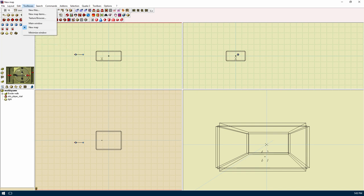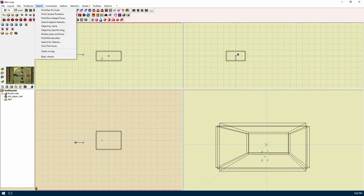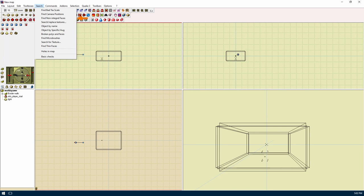Toolboxes menu is just a short version of the Quark Explorer stuff. The search menu has search related items. Find bad texture scale will find faces whose texture axis angles are almost parallel. Find camera positions will find all the camera positions.